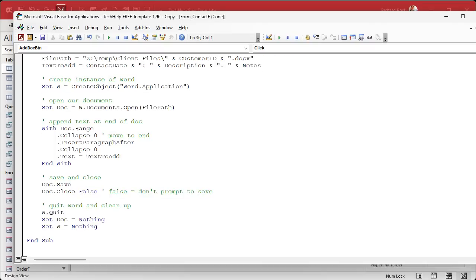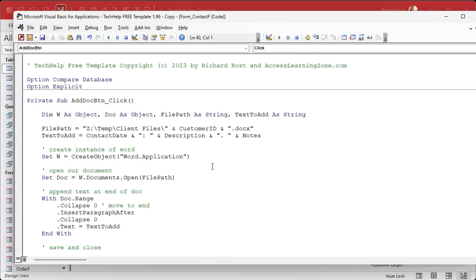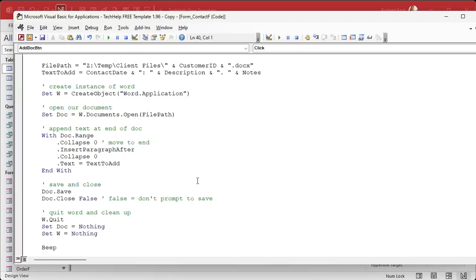Give it a Beep — or a message box — because you're not going to see anything happen. We didn't display Word at all. Yes, there are ways to make Word visible so you can see what it's doing, and you can even leave it open when you're done editing. I'm going to cover those options in the extended cut. For now, our goal is just to open the document in the background, add the text, and if you want to see it, click your other button.